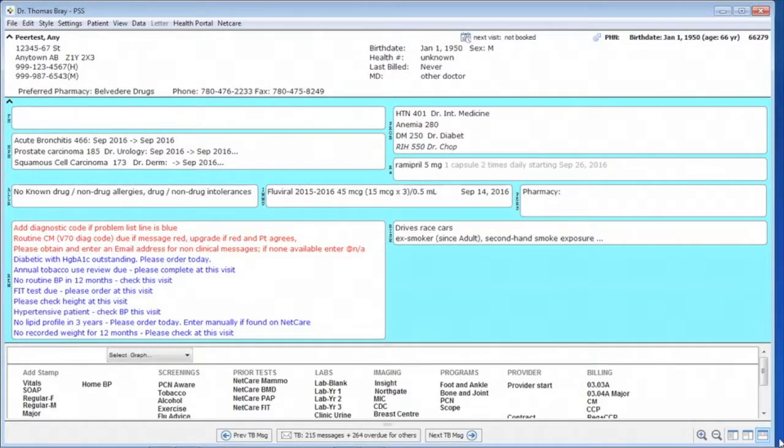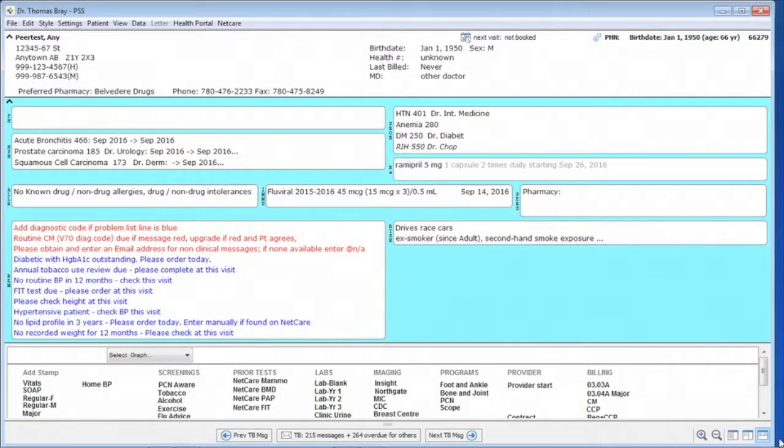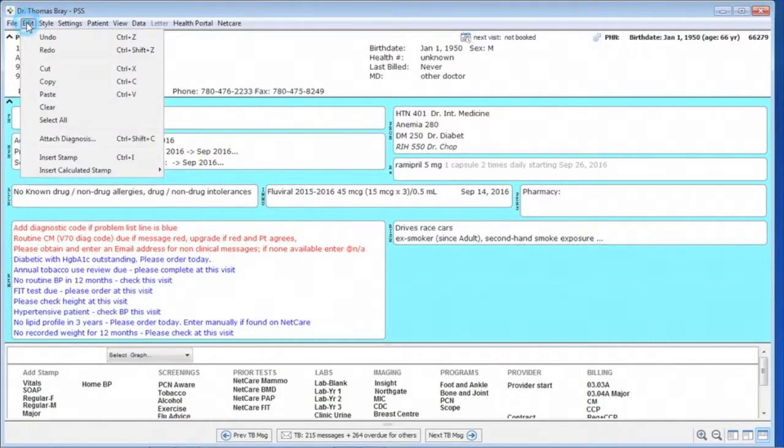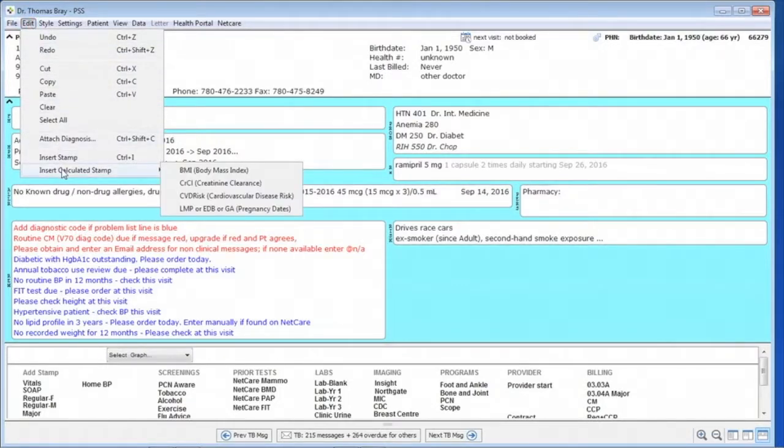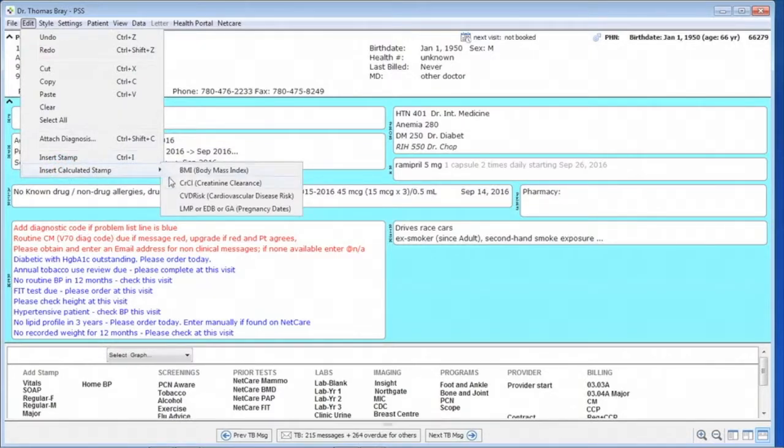In this video, we're going to show how to use the cardiovascular risk calculator in PSSuite in order to help with chronic disease management. In order to get to that, we need to go on the record screen to the Edit, then to the Insert a Calculated Stamp Line, and then to CVD Risk.